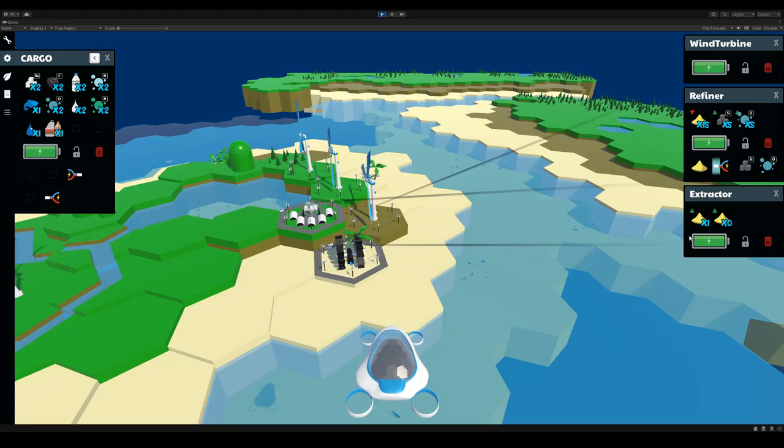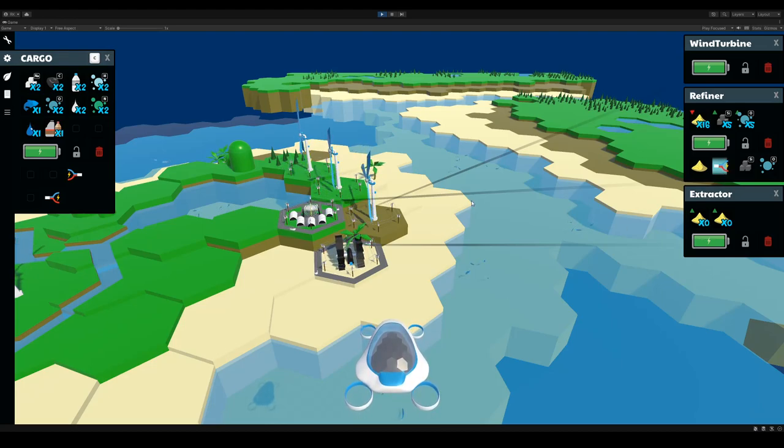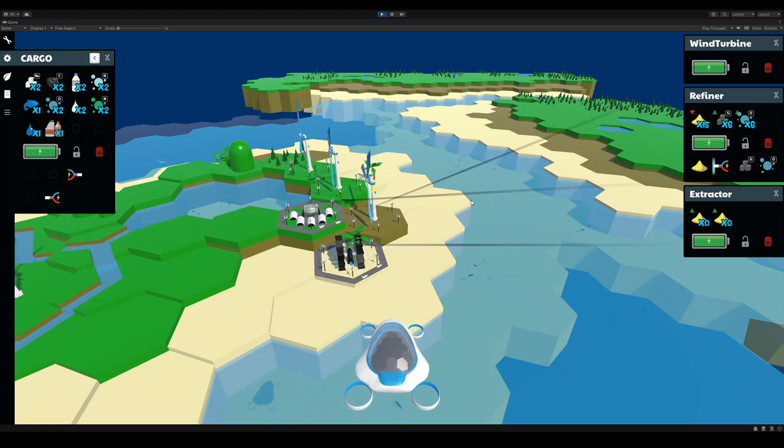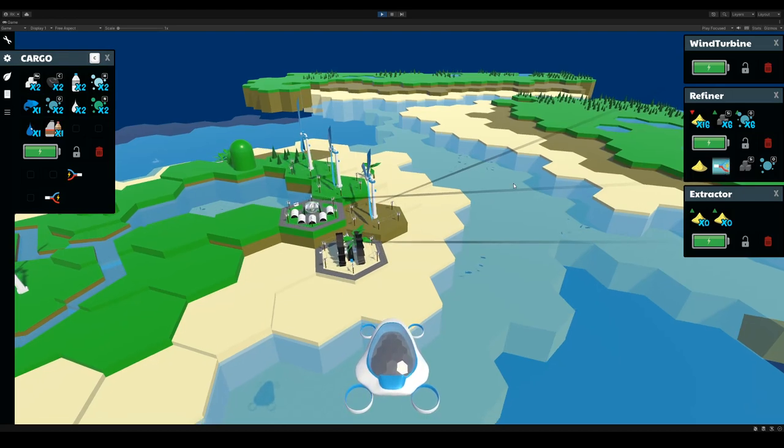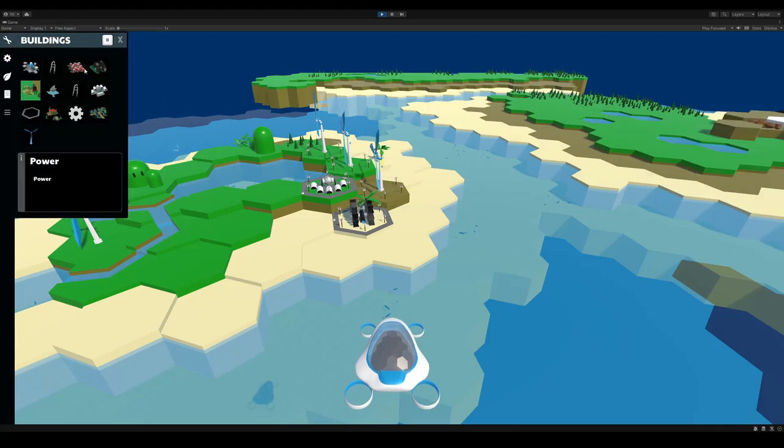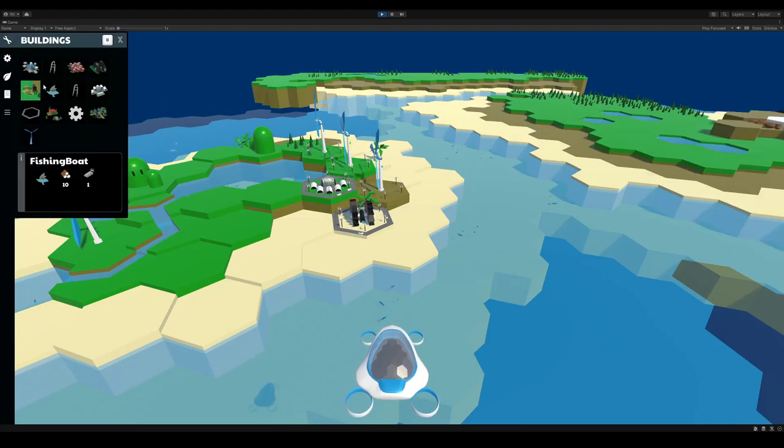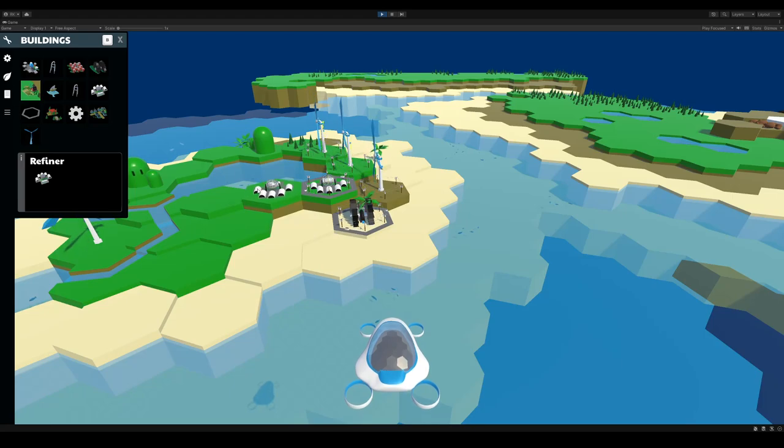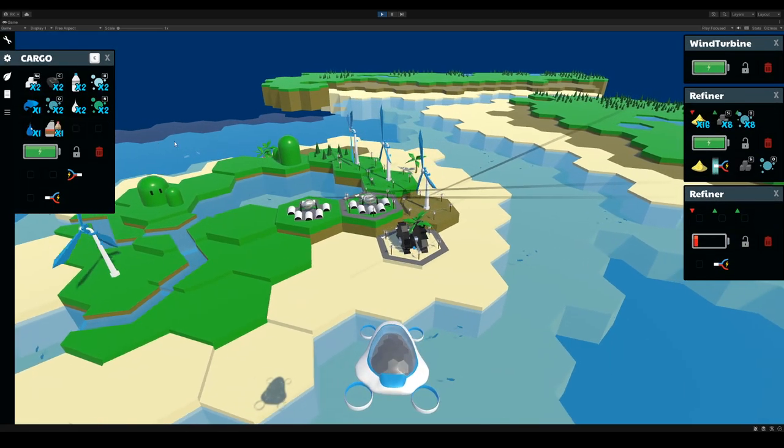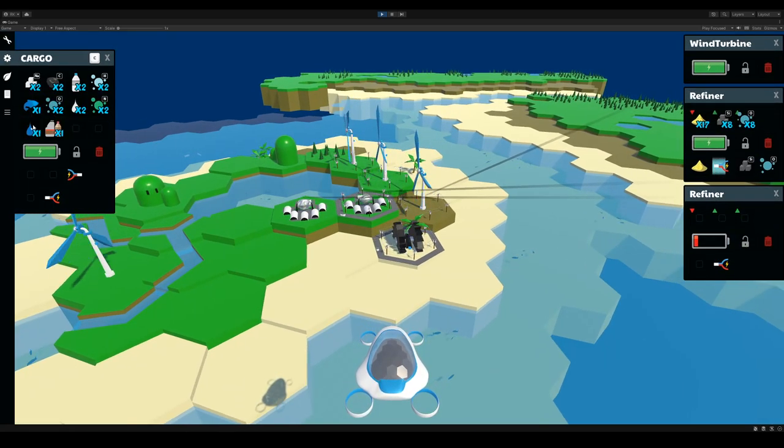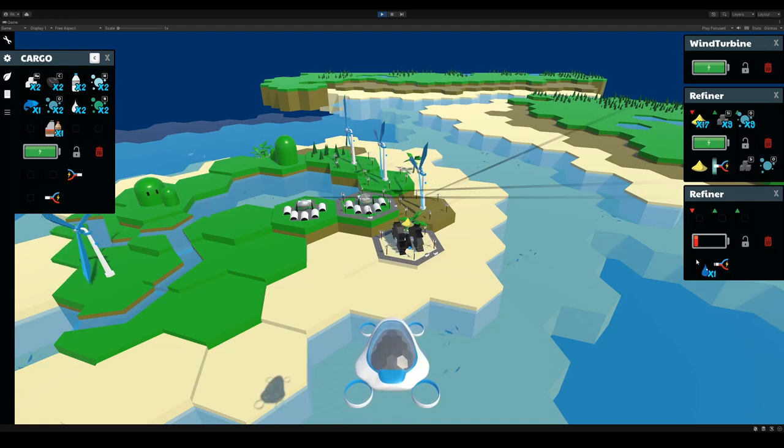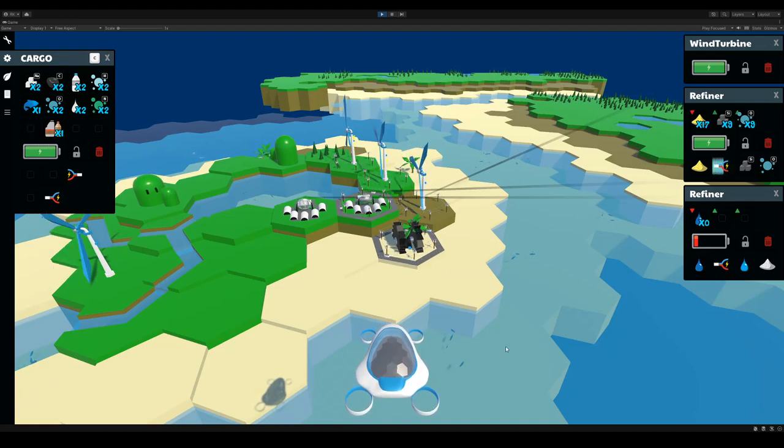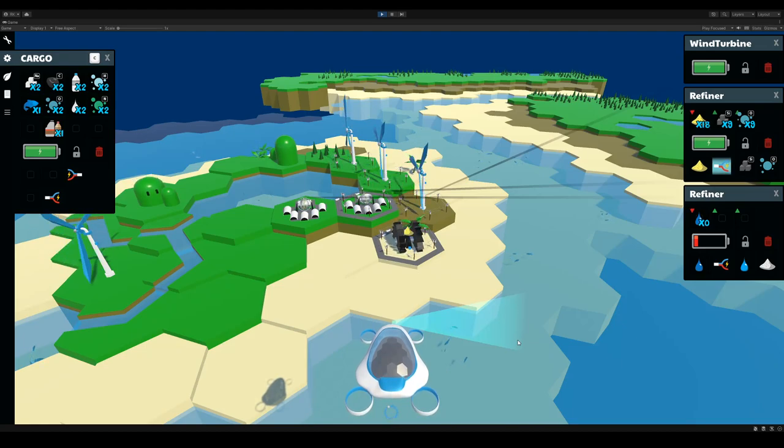So now my refiner is pulling sand directly from the extractor. So whenever the extractor produces it, it goes straight to the refiner. So I've got that going on. Let's also build another refiner that breaks seawater. Let's break seawater apart. Let me get some more seawater.